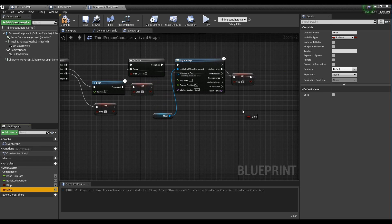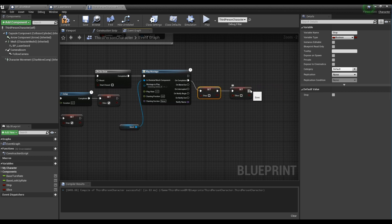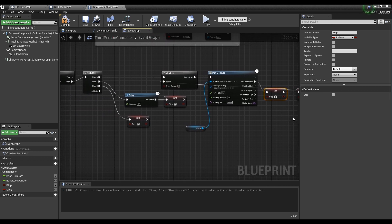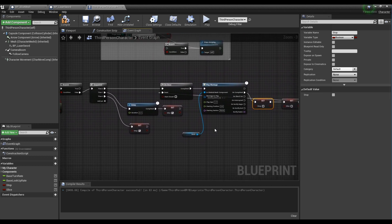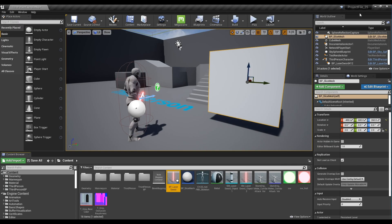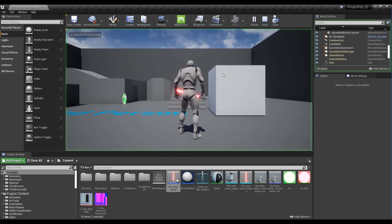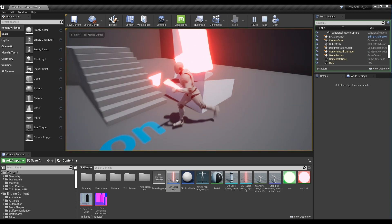And once more, bring the slice variable in the form of set and connect it to the stop node, which is connected to the play montage node and DoOnce node. Compile and return to the content browser. Now play and run the animation near the mesh blueprint you placed. You can see the mesh being cut by the lightsaber.